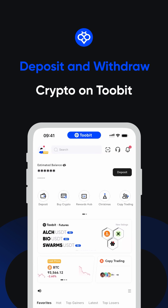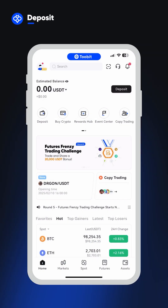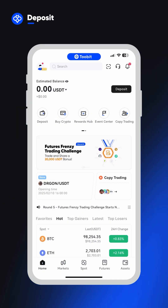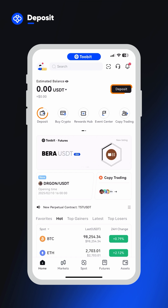Before you can start trading, you'll need to deposit crypto onto your 2Bit account. You can find the deposit button at the top of your homepage, beside and below your balance.